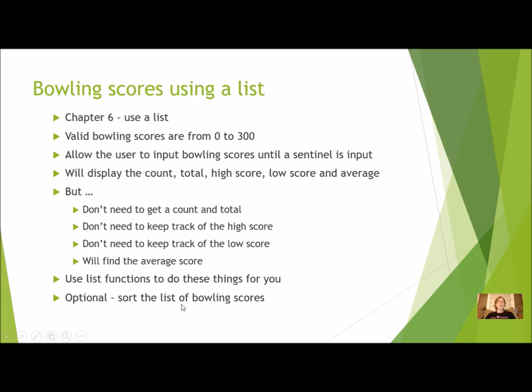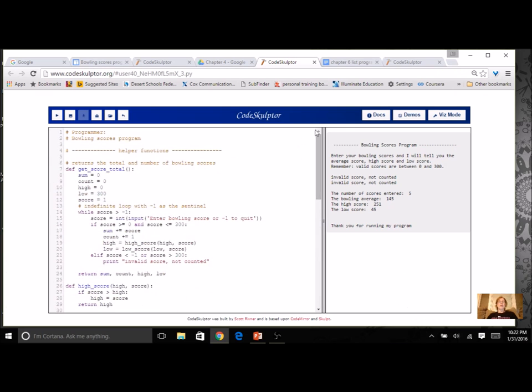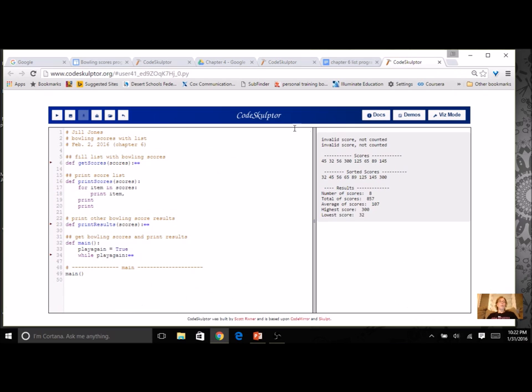As an option, you can sort the Bowling Scores. I'm going to come to my finished Bowling Scores program. I've collapsed some of my functions so you can't see all of them. I want you to do it your way.